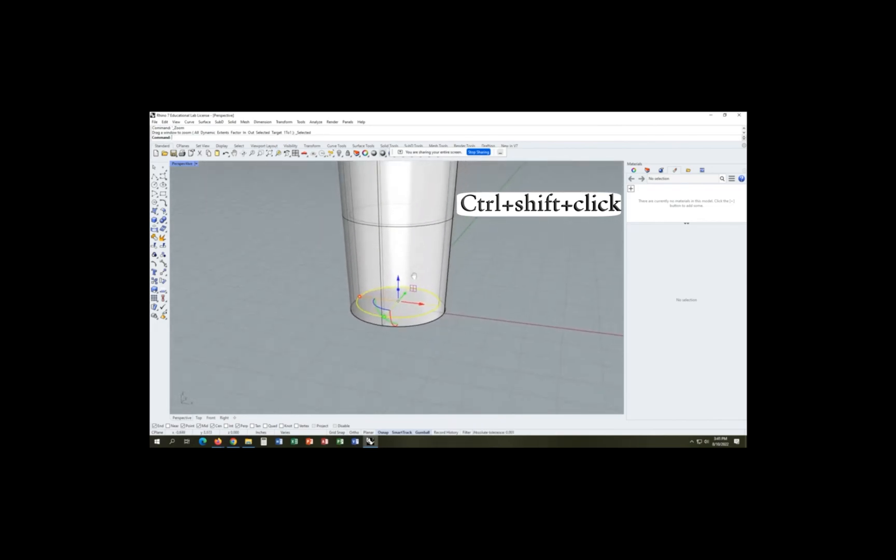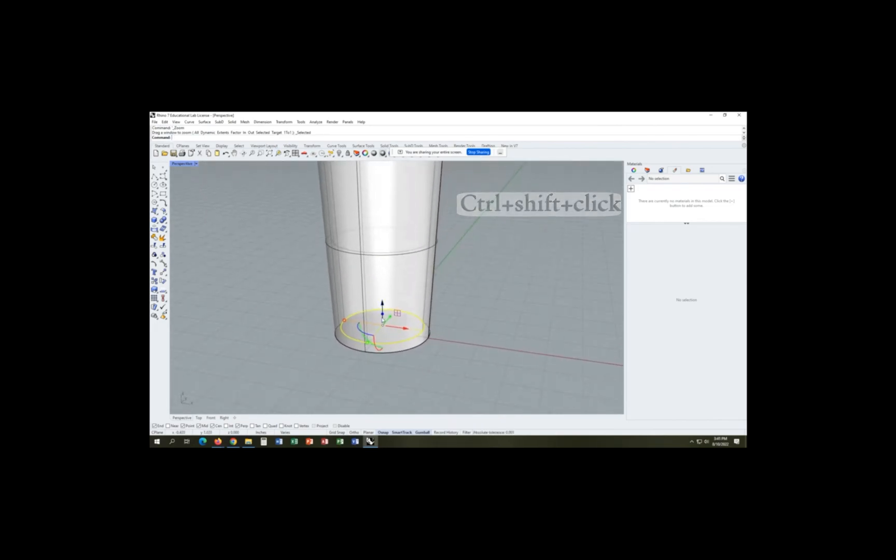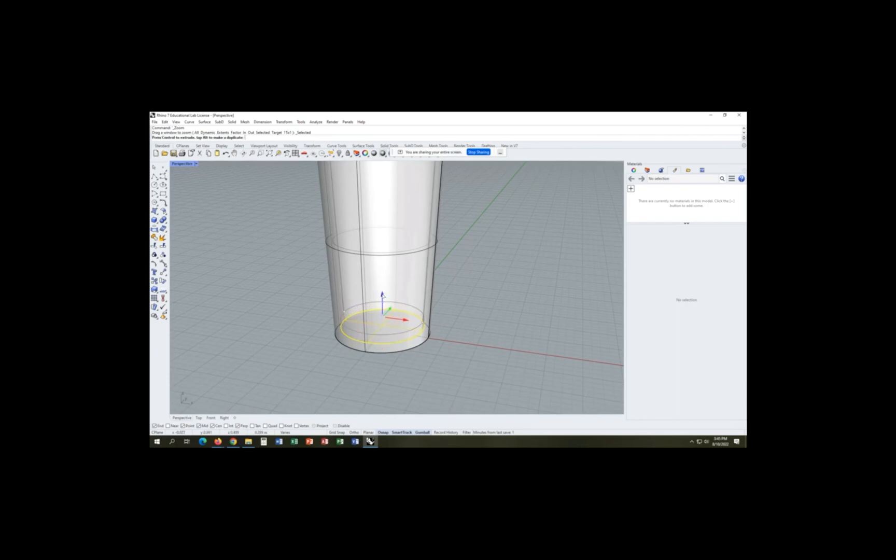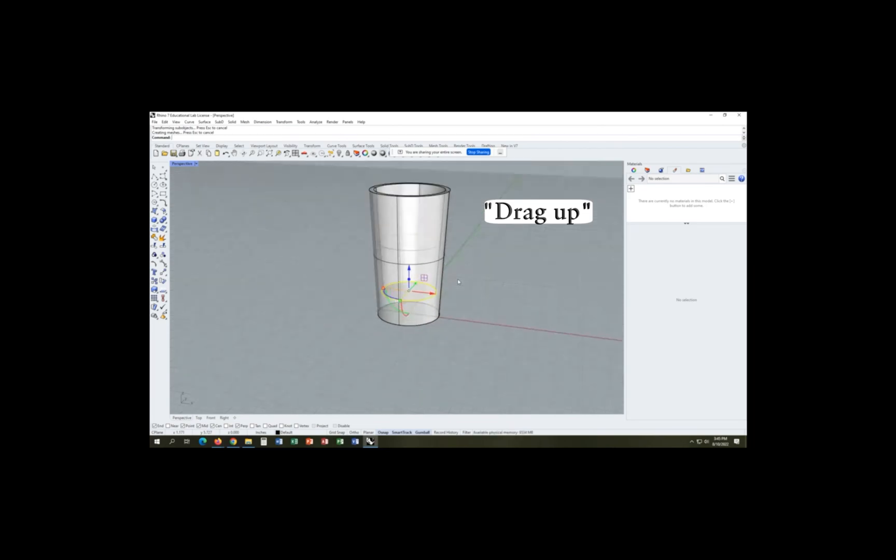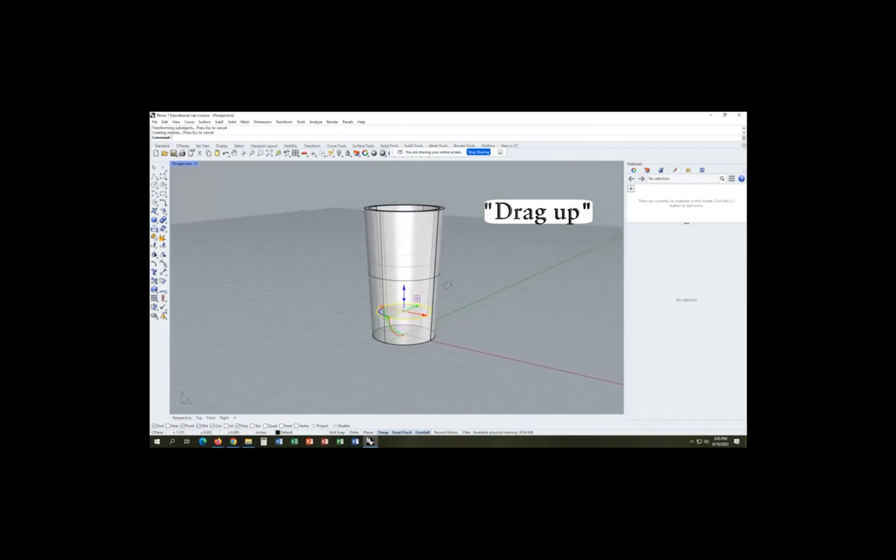And once we click the bottom of the cup and grab our surface, we can extrude it up because cups, actually the bottom isn't that deep. It's a little more shallow than that.